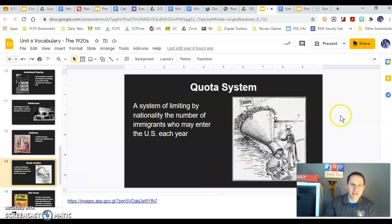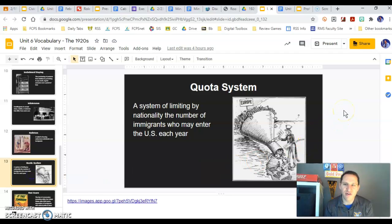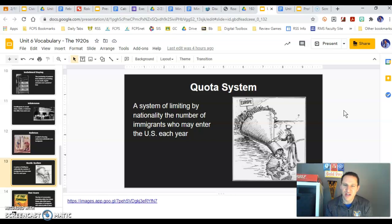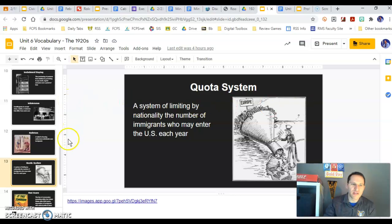Next is the quota system. During this time period, we're going to see a limiting of certain nationalities — how many may enter the U.S. per year. You can see from this picture the idea of a filter, because all these people want to come in but only a certain amount can enter the United States. That's a quota system.